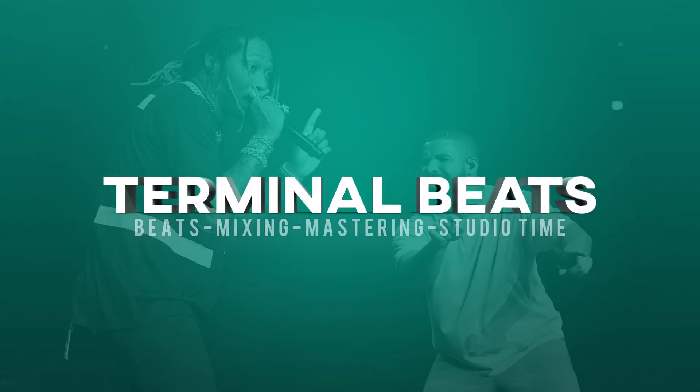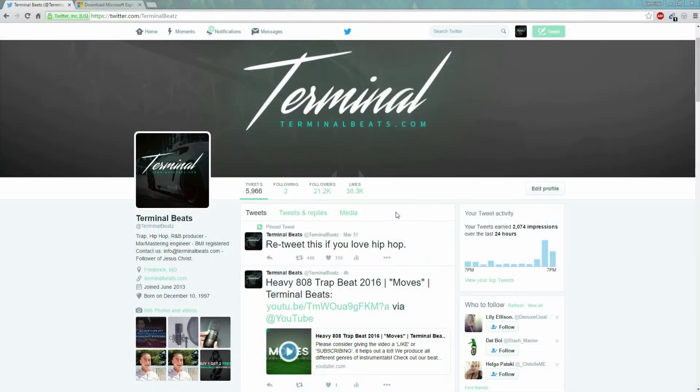Hello and welcome to TerminalBeats.com. Today I'm going to be showing you five essential tips for how to set up a Twitter account as a hip-hop artist. So stay tuned.